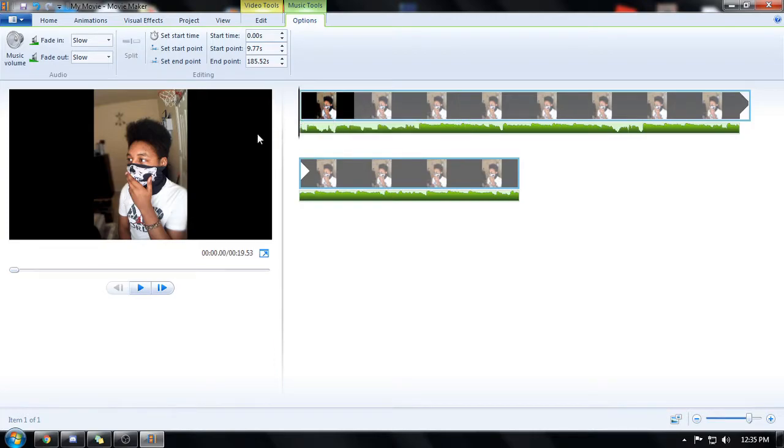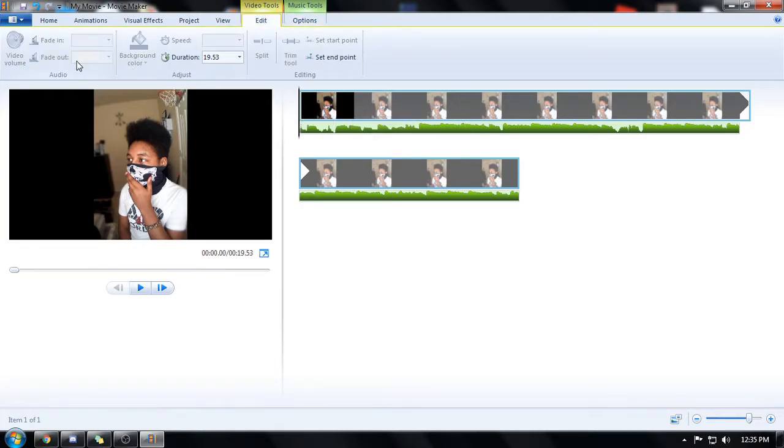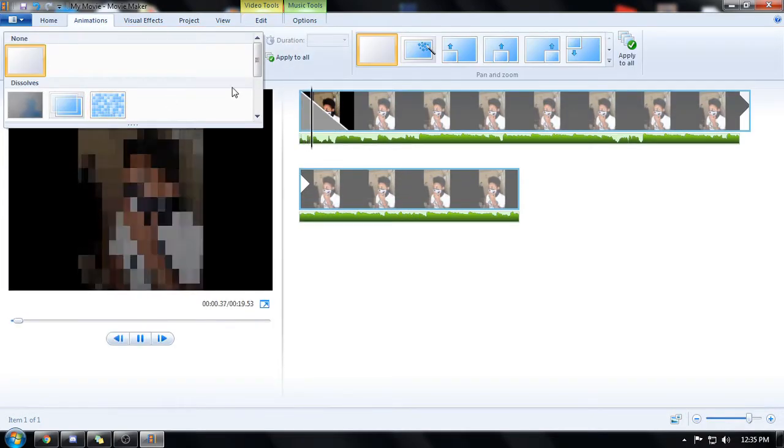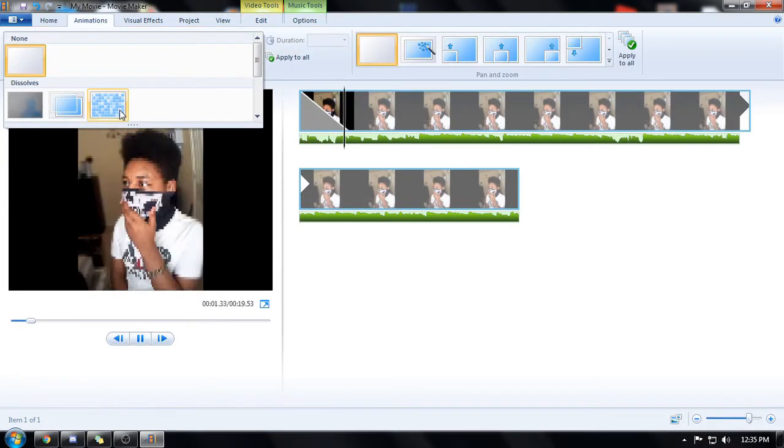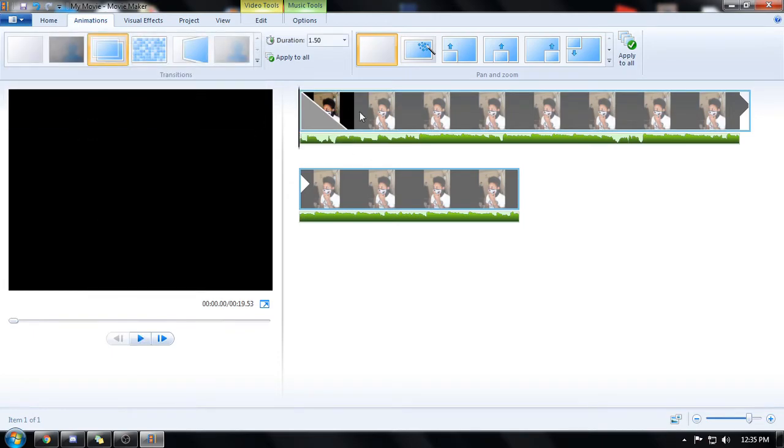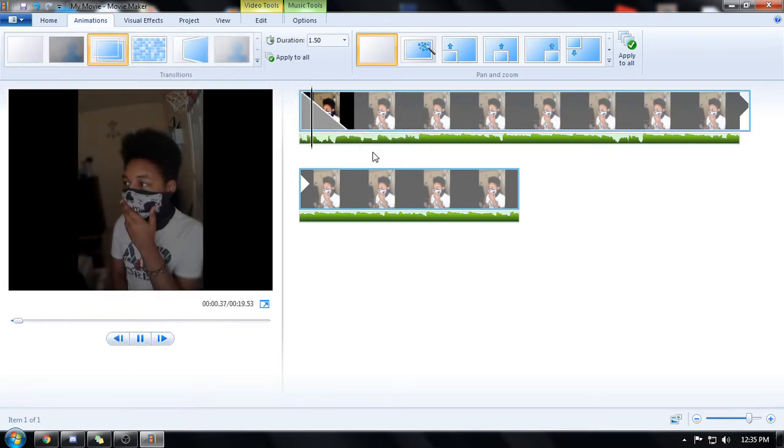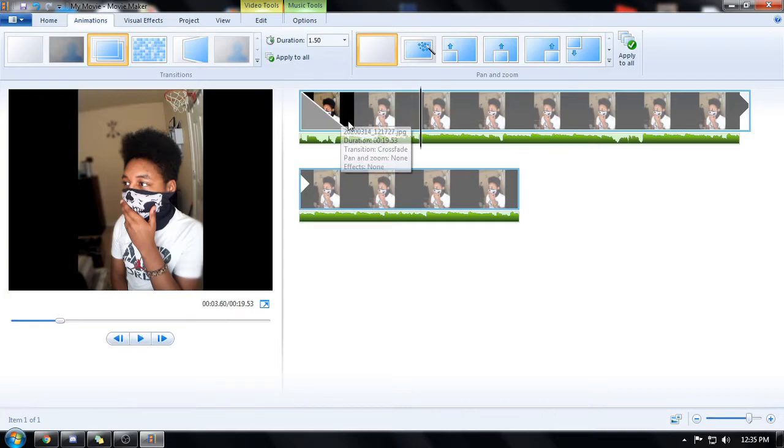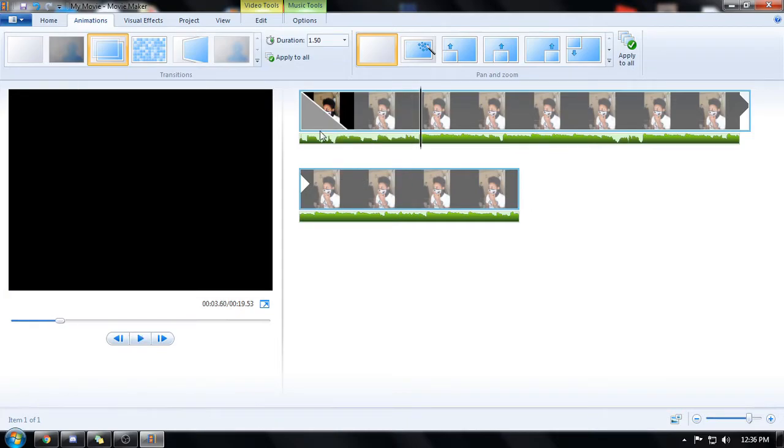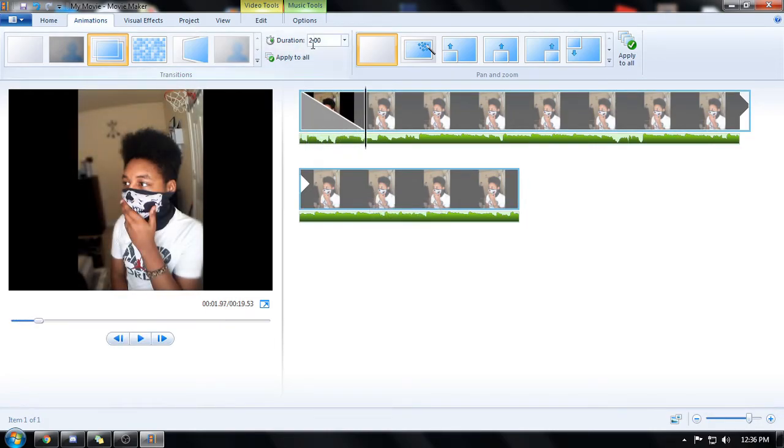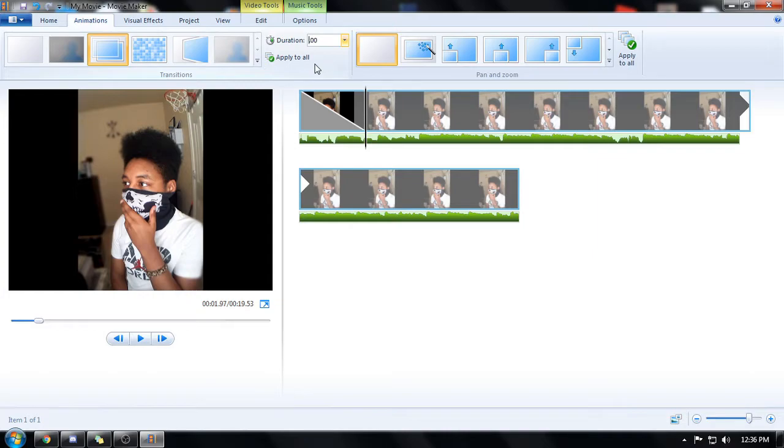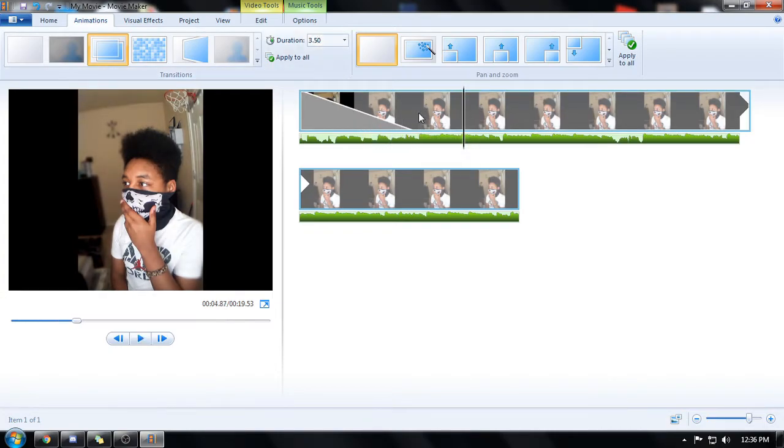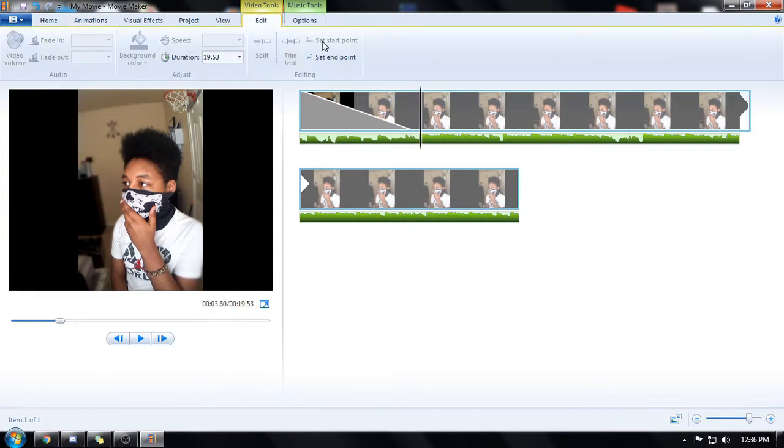Oh god this is gonna be freaking difficult okay. There we go that's what I want right. Oh my god. All right how can I make this like longer okay right here. Two seconds. Can I make it like three. Three. No three point five. That should work.